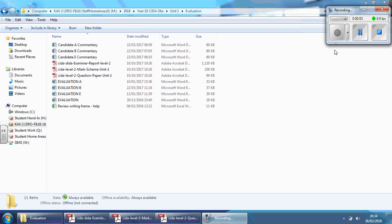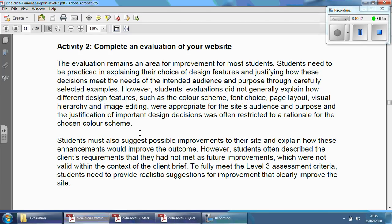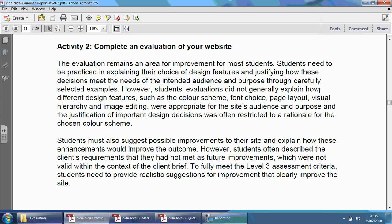Hello boys and girls, we're going to be looking at the evaluation task. In this series we're going to focus on understanding what the task is actually about. We're going to start off by looking at the examiner's report, which is basically a document that the examiner fills in after a set of exams have been done. They basically highlight some of the weaknesses or things that students need to work harder on to maximise their marks.